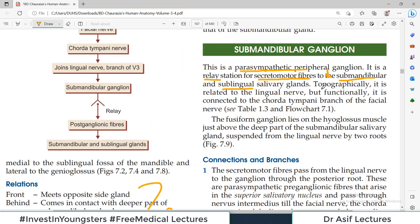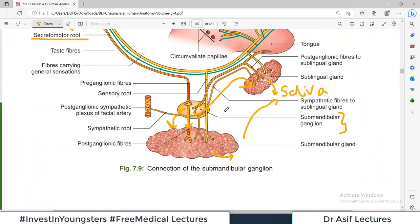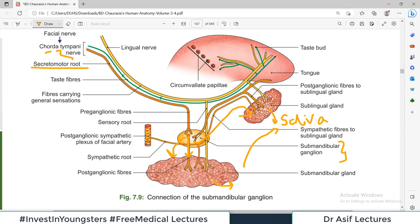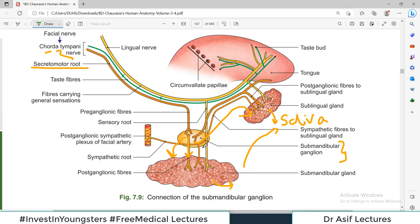An important point: topographically this ganglion is related to the lingual nerve, but functionally it is related to the chorda tympani. The ganglion is suspended by branches of the lingual nerve — so anatomically it is connected with the lingual nerve. But the functional synapses are through the branches of the facial nerve — the chorda tympani. The ganglion lies on the hyoglossus muscle.